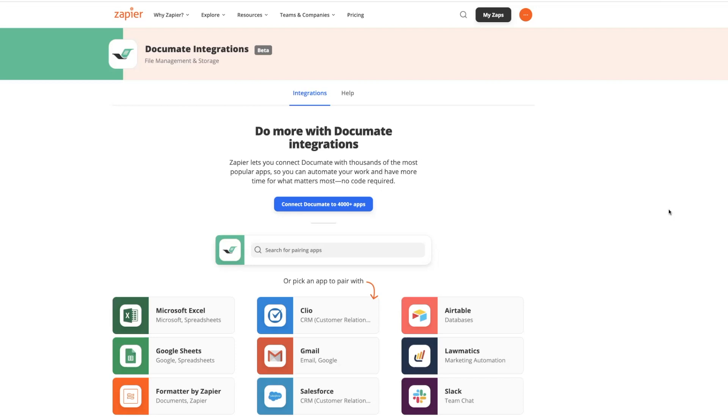Then we want to send that started workflow to our client to finish. Once that workflow is finished by the client, we want the client to receive their documents, and then we want that same record in Airtable to be updated with the additional information that our client added in Documate. So to set this up,